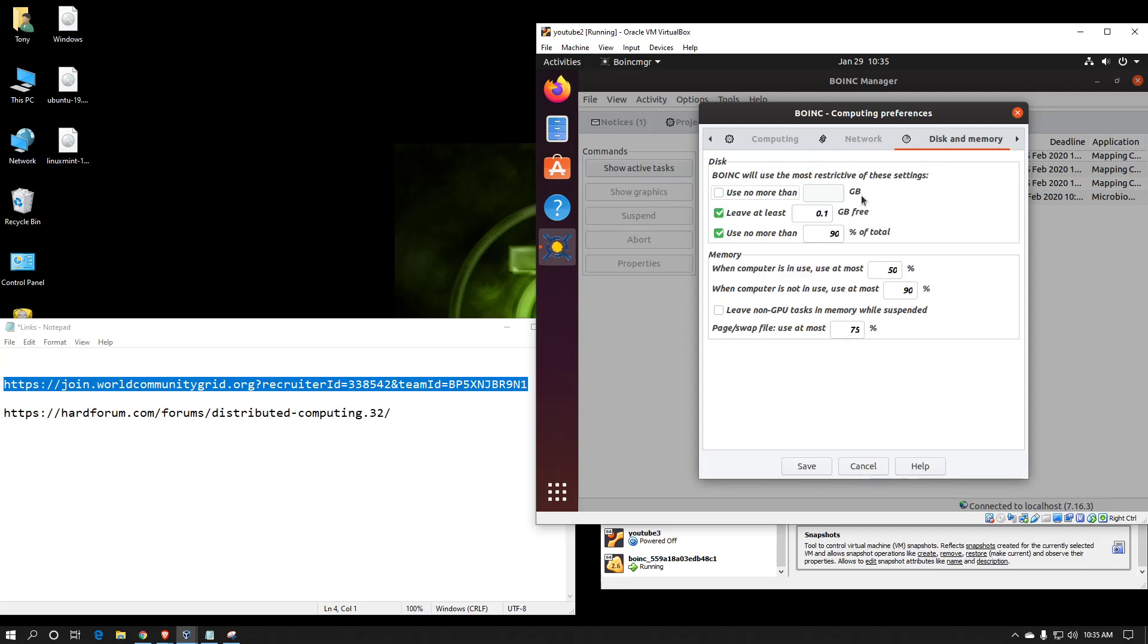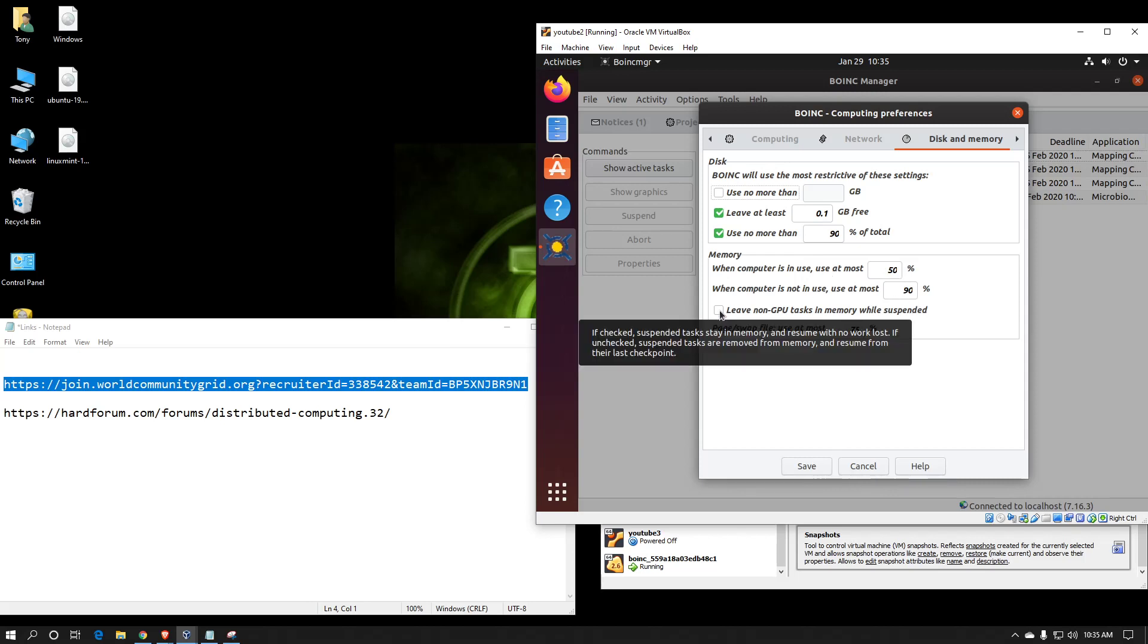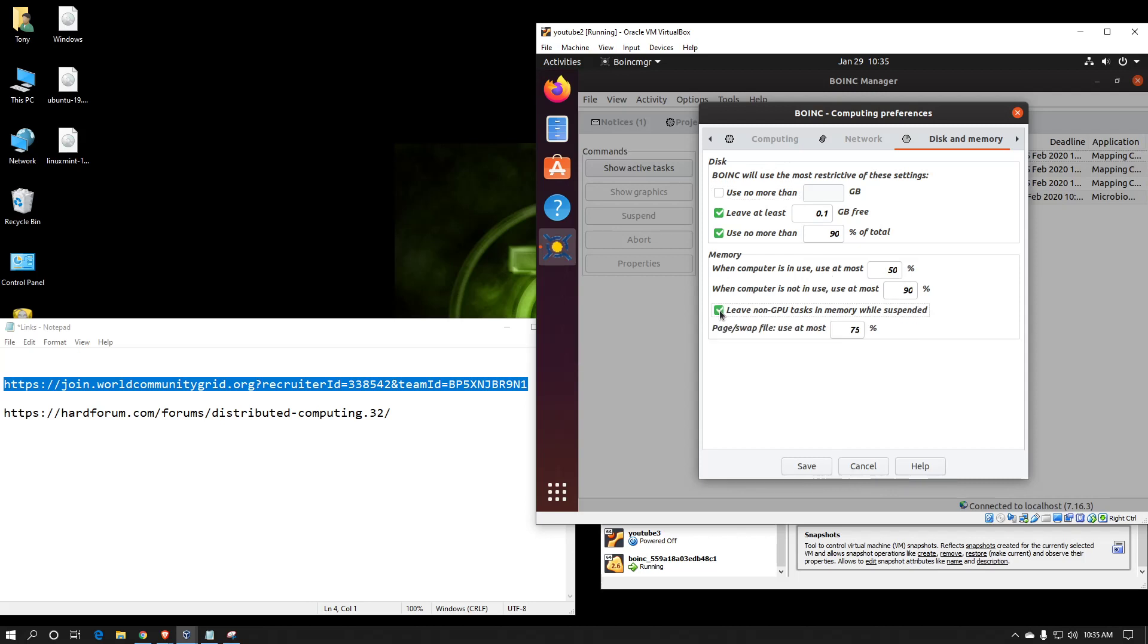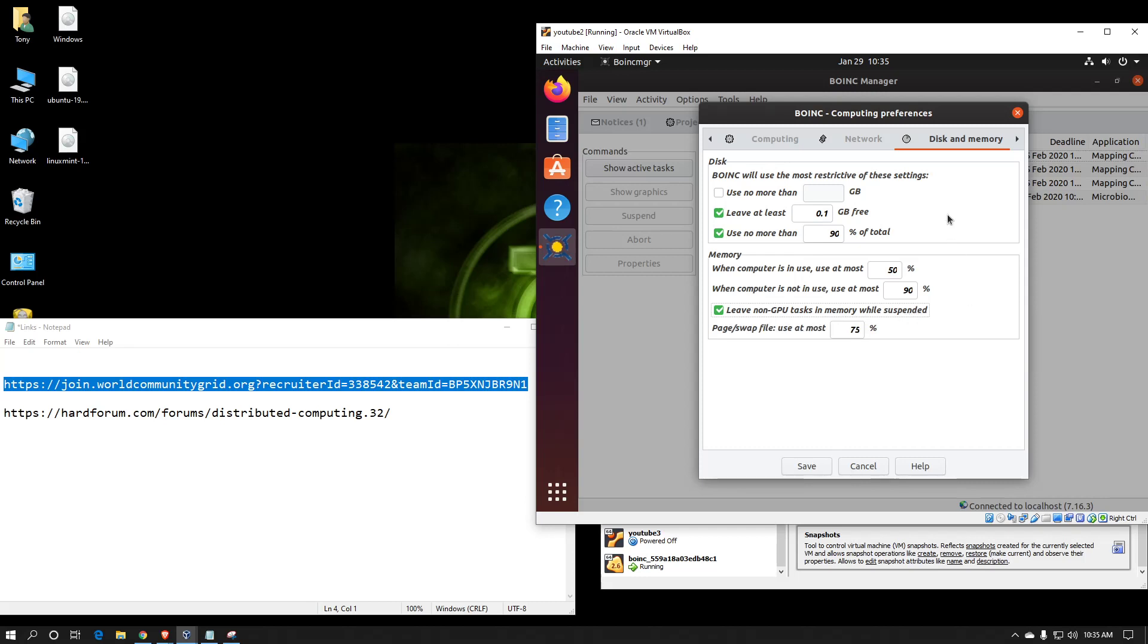Disk and memory. This is where you can allocate how much hard drive space BOINC can use for storing all the various BOINC files for all the projects. And the memory settings based on how you want them to operate. I recommend putting leave non-GPU tasks in memory while suspended because if you don't and the client suspends itself, you will most likely lose all of the processing you've done since the last checkpoint. By leaving it in memory, you'll just basically pause it and will continue where it left off as soon as the computer starts BOINC up again.